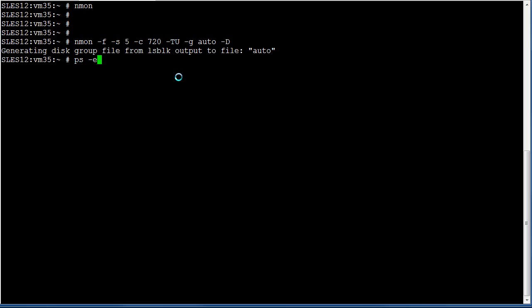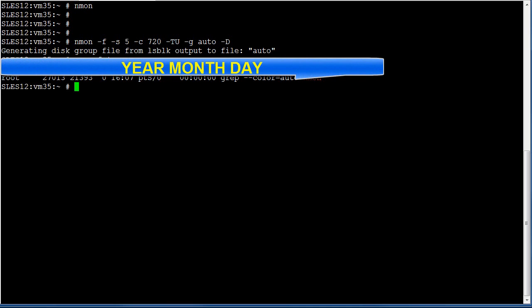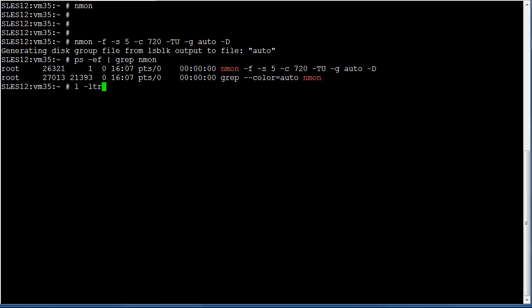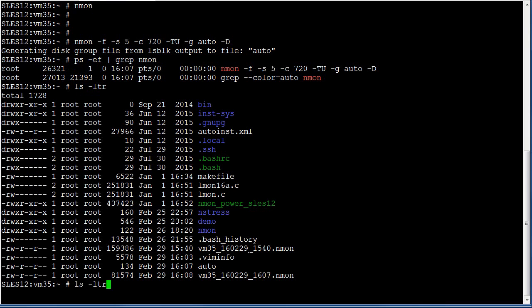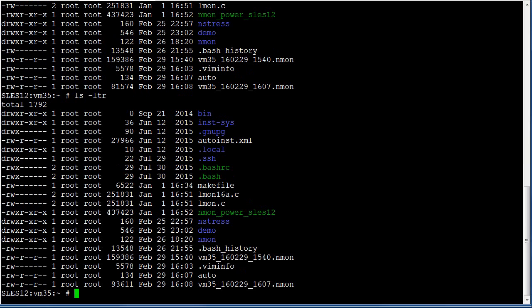If we run ps -mf -grep -nmon, we should still find — there it is running in the background. And if we list our files, we should see this is the one that we're actually collecting into. This file will creep up in size every five seconds. The file's getting a little bit bigger.